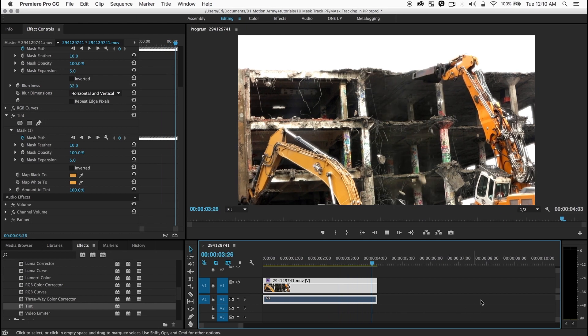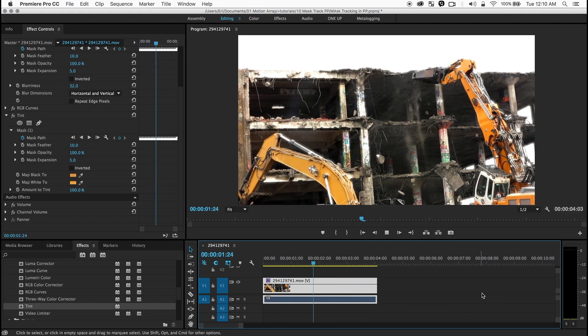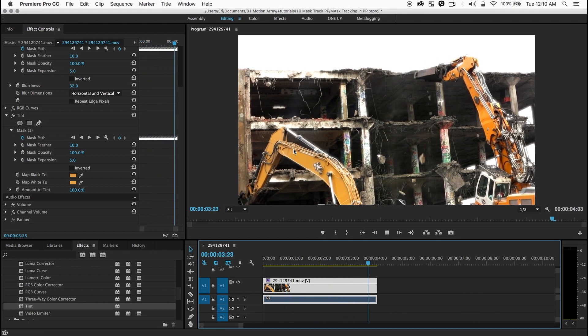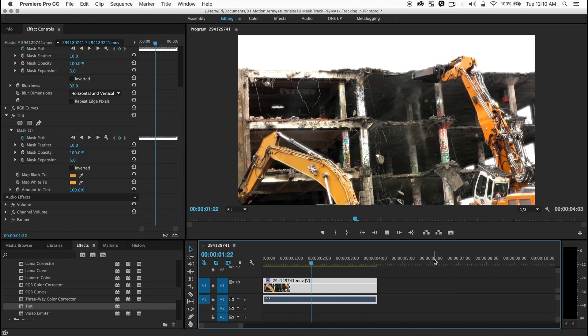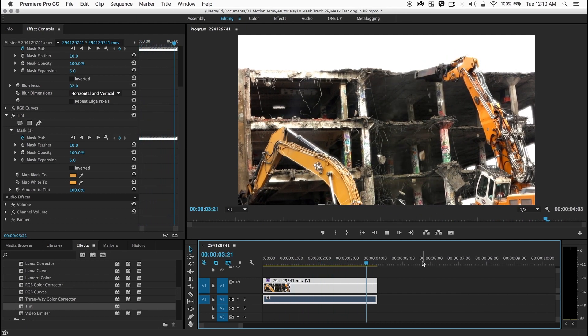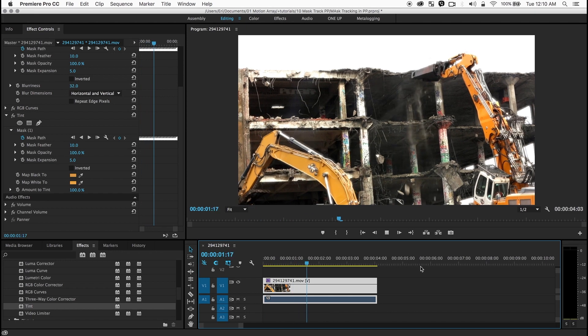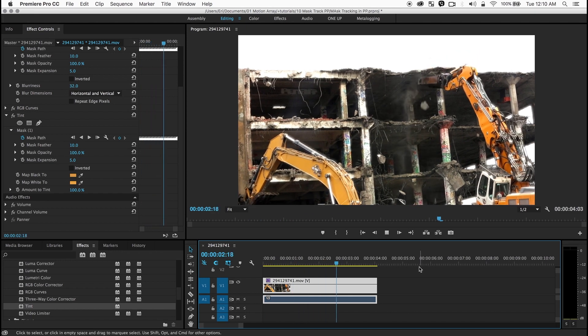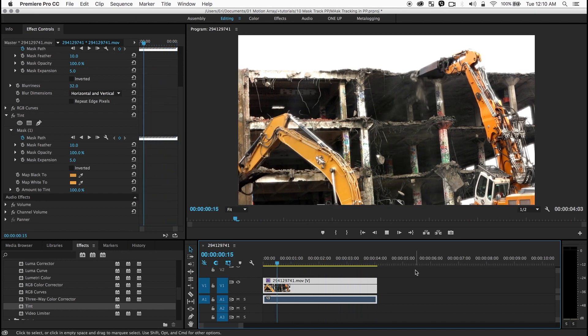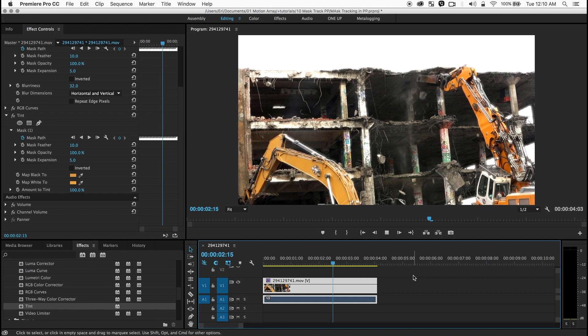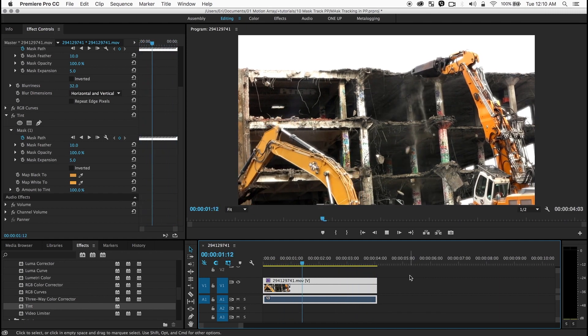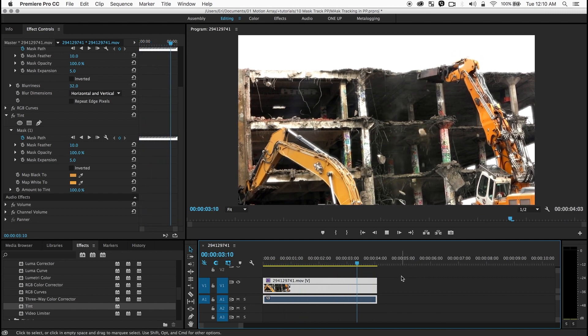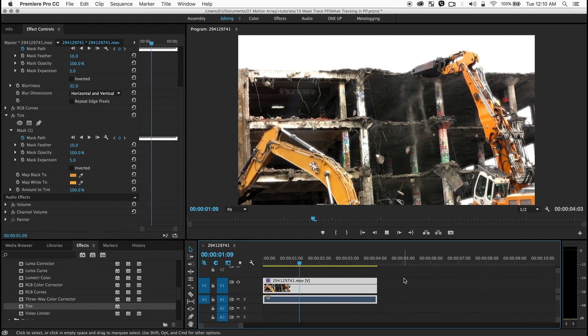Now this isn't perfect right? You can see that maybe there are some edges there if you really carefully look at it. But you know for most jobs it would be really hard for people to notice that stuff. So that's it. I hope you find this stuff useful. If you have any questions just leave a comment below. Thanks!